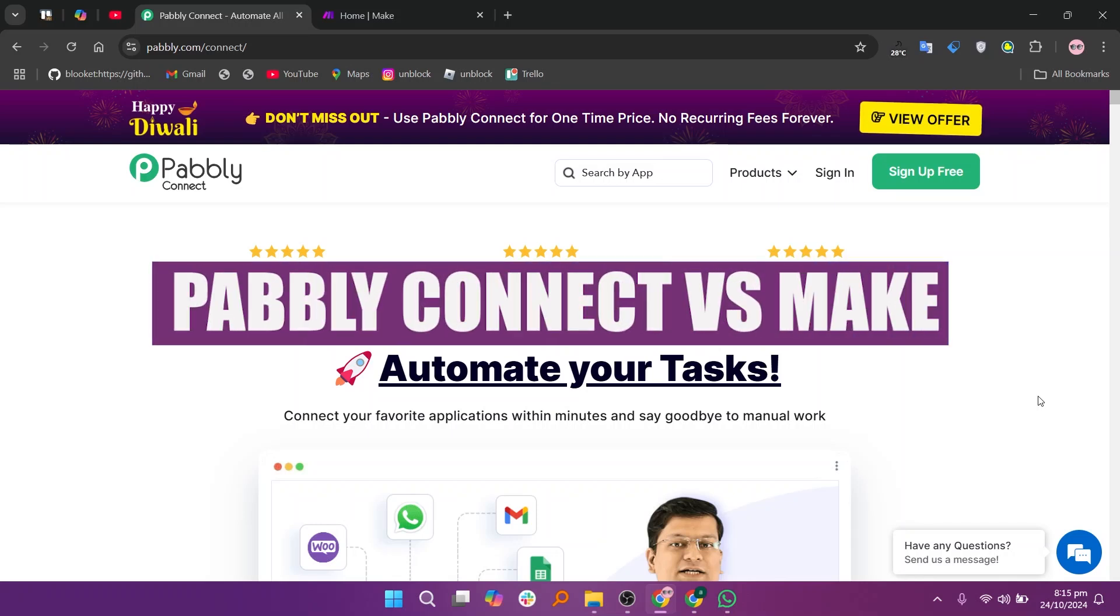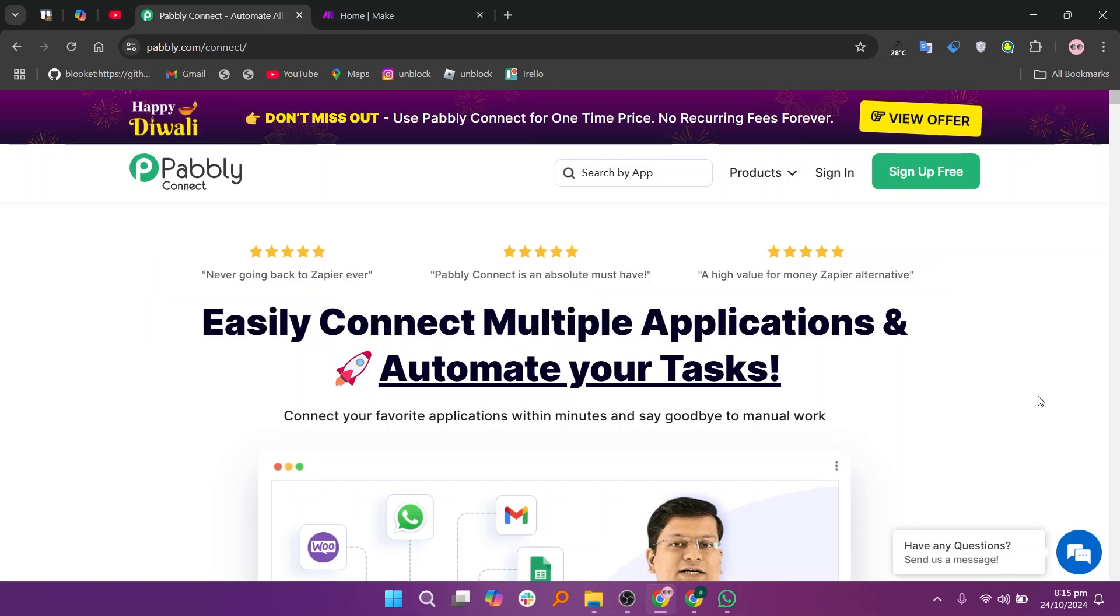In this video, we will compare PablyConnect and Make. If you guys want to get started with either PablyConnect or Make, you can use the links given down in the description.